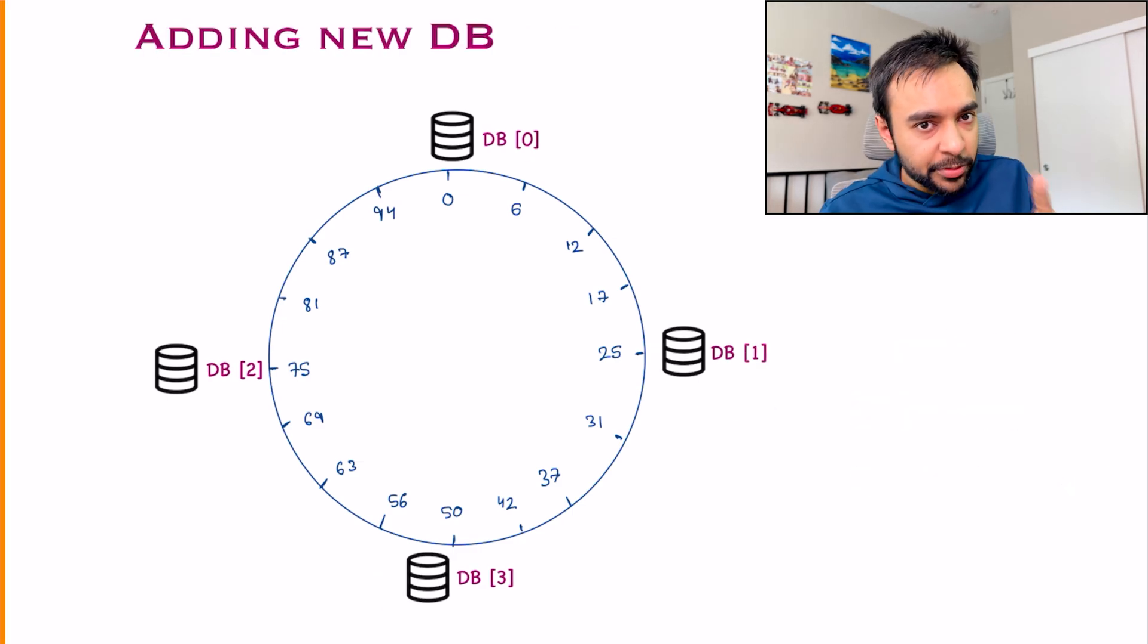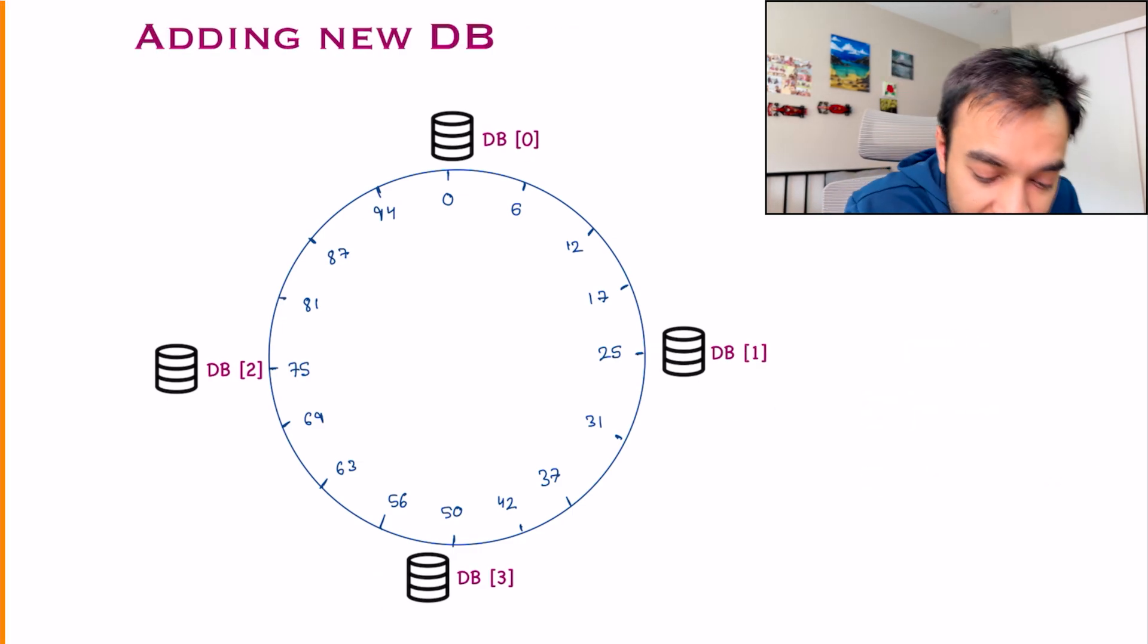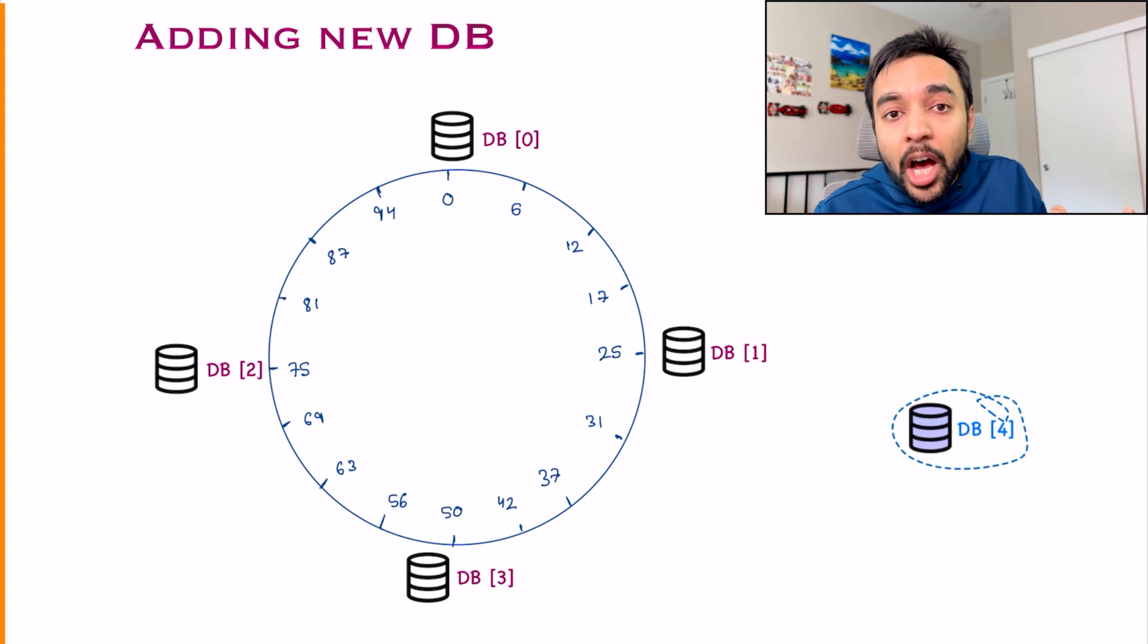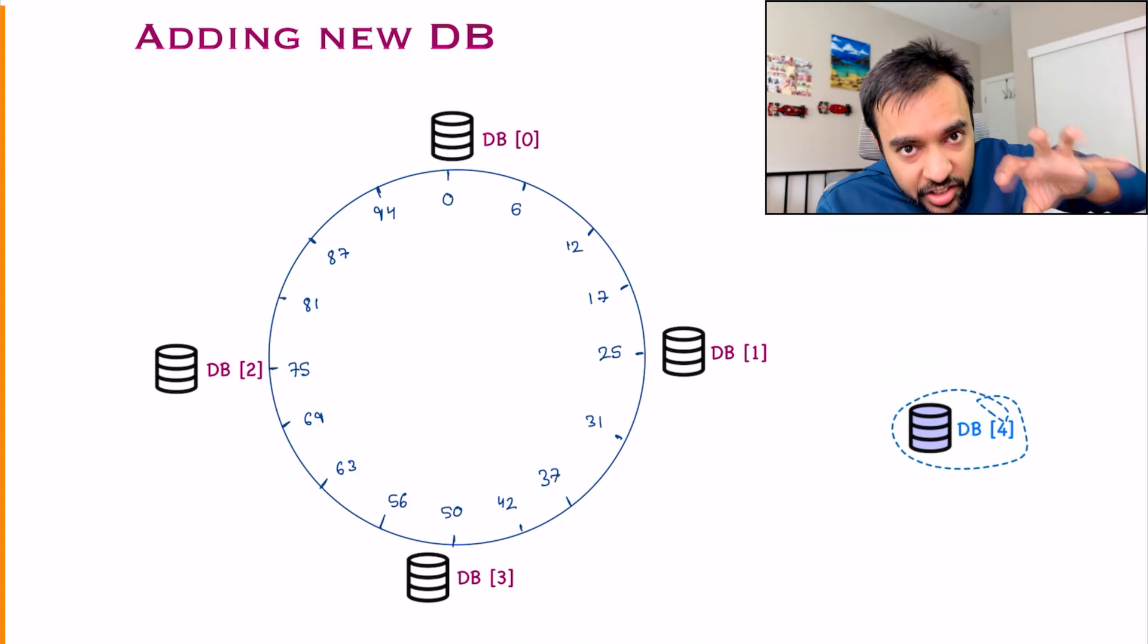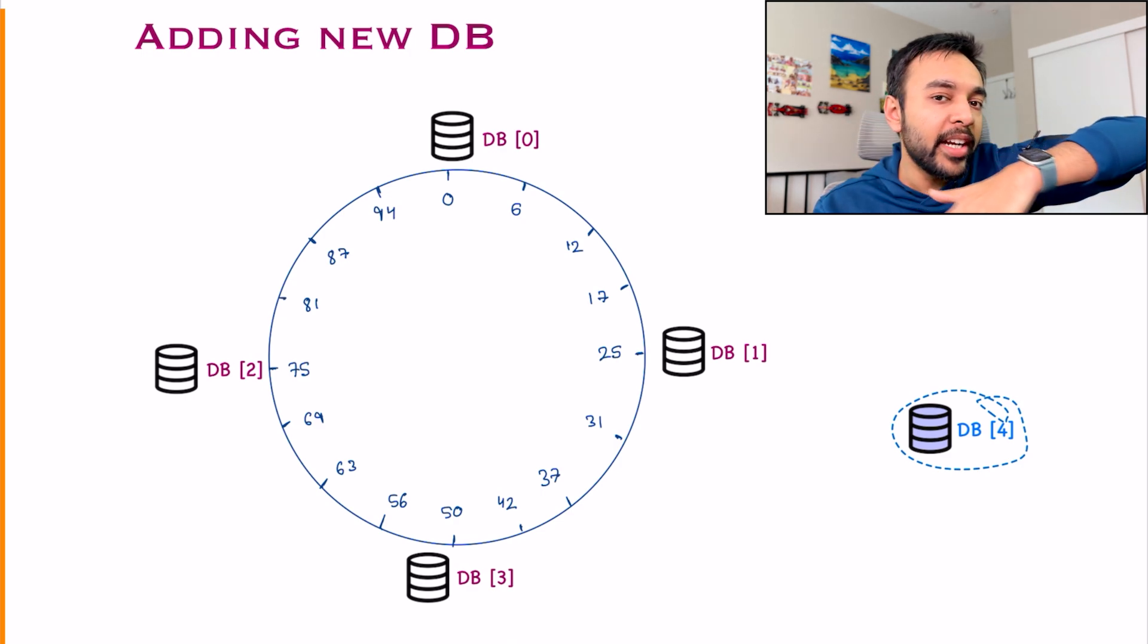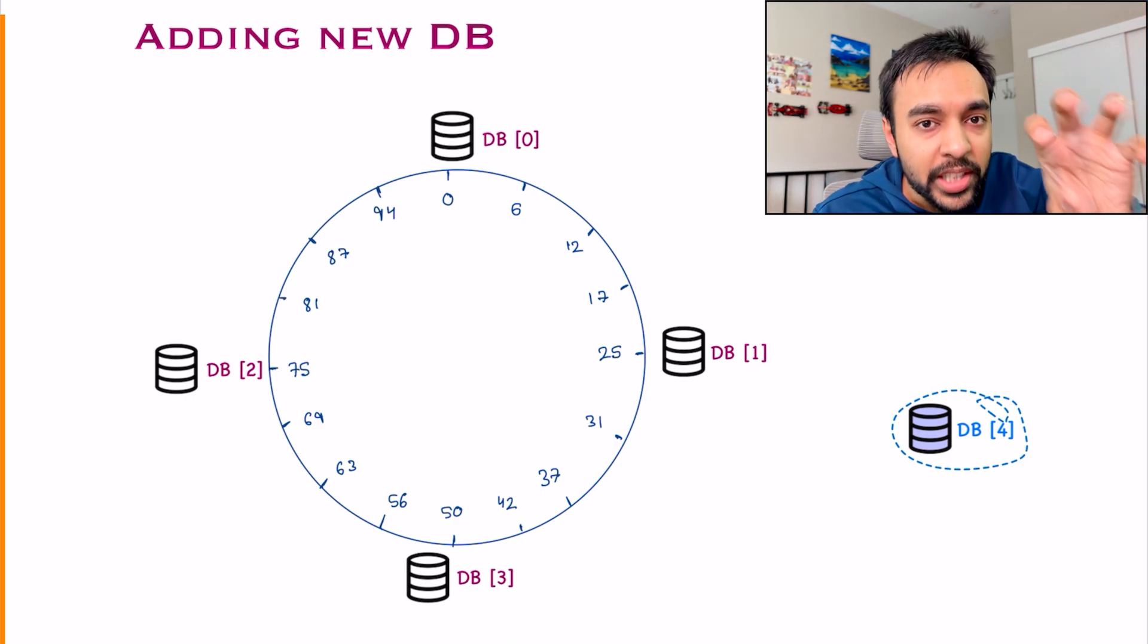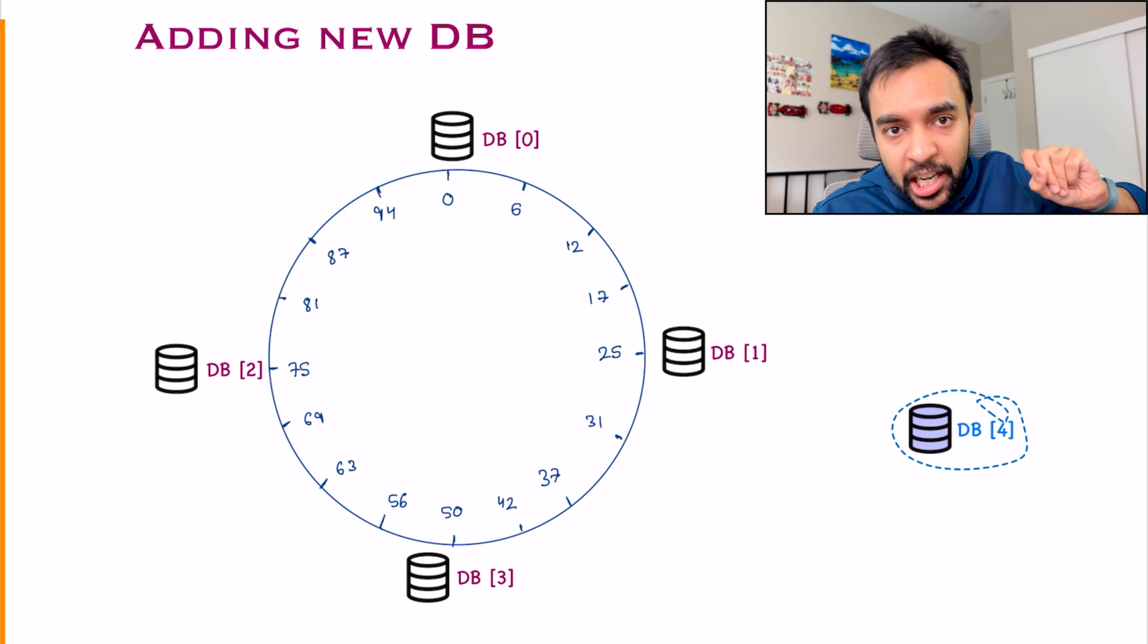This was my initial setup, right? Let us say I want to add a new database. Now, where do I put it? The general idea is that you find the biggest gap that is possible and try to insert a database somewhere between that partition.